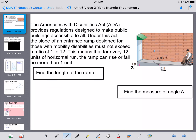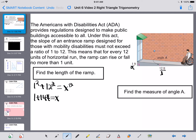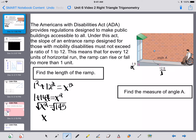To find the ramp length, we just need to use the Pythagorean Theorem. We have 1 as our A and 12 as our B, so 1 squared plus 12 squared equals x squared. That's 1 plus 144 equals x squared, so x squared is equal to 145. We take the square root of both sides. When you're doing a word problem, feel free to get a rounded answer — you do not need to write it as an exact simplified radical.